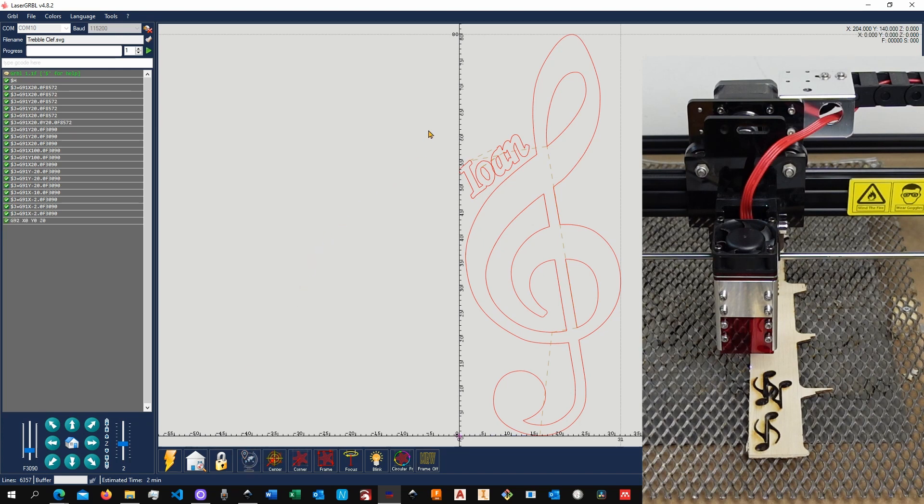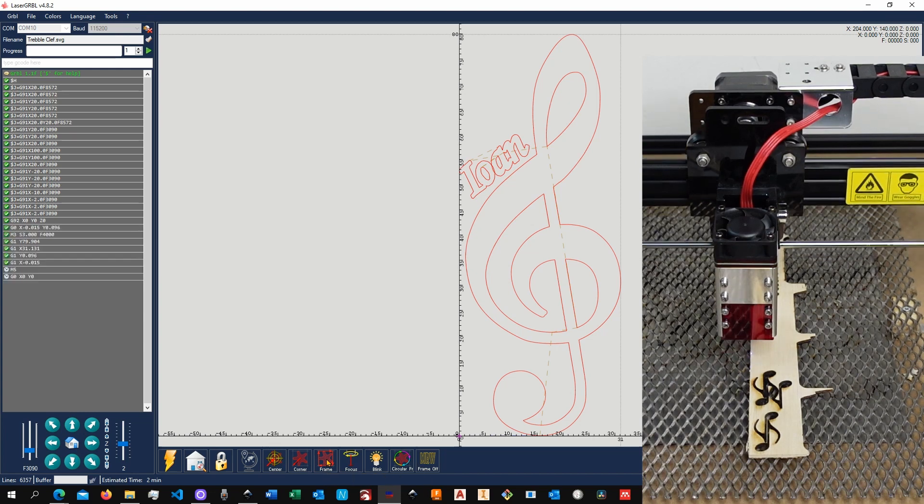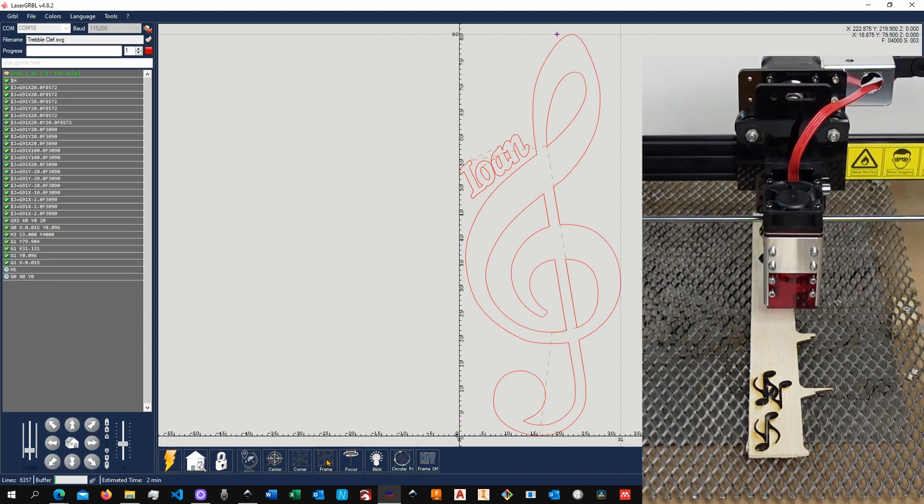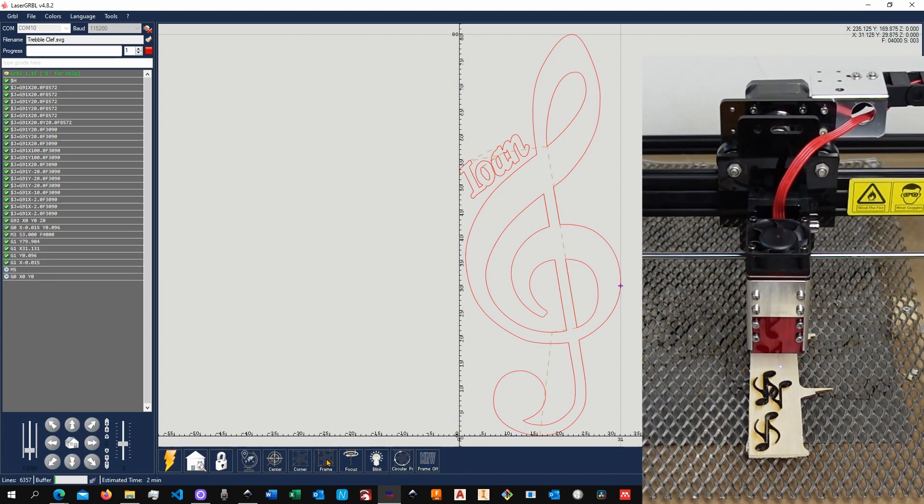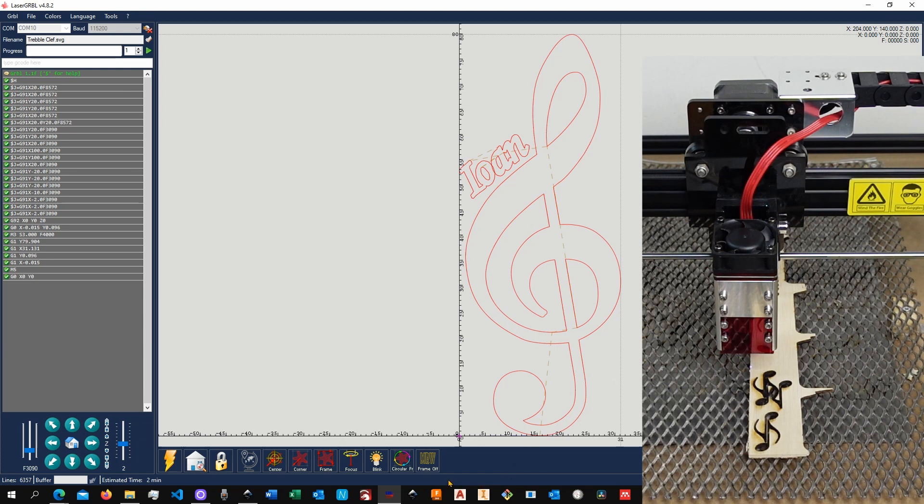You can set your custom zero point by clicking over to this button. And now it is time to frame your design. That means to show the outline where it's going to take place, so that you can make sure that you have enough space for it. So let me click on Frame, which is over here.